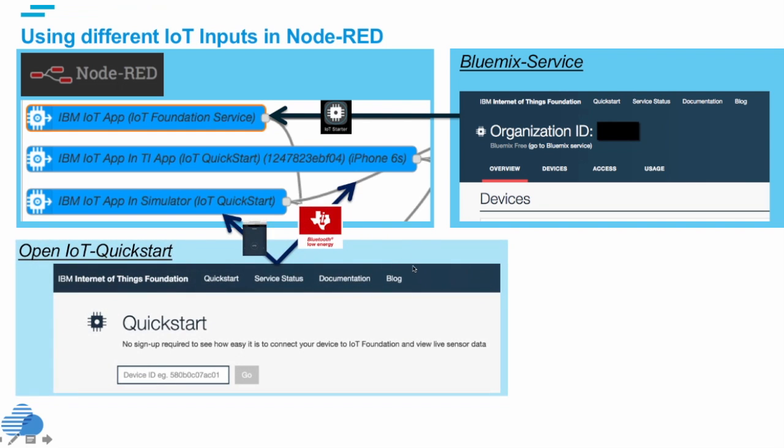We also define our own access. The difference to the IoT Starter or Quick Start is that every device can access this Quick Start and it is open. So we still use this with our sensor tech sample and the simulator.